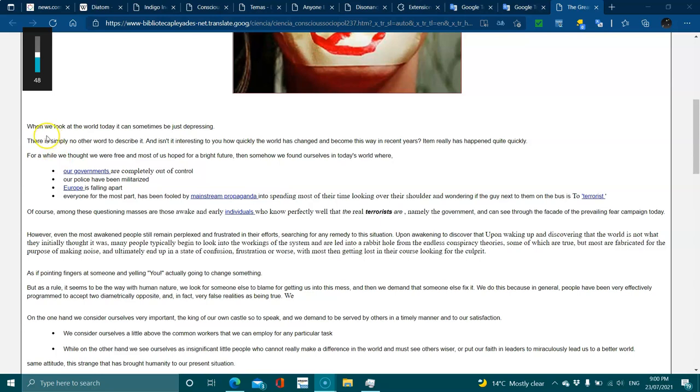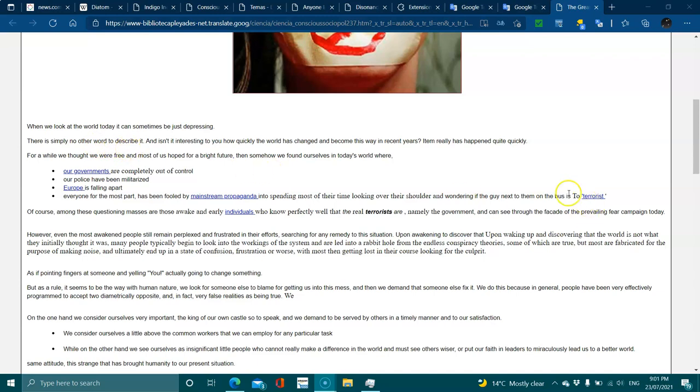When we look at the world today it can sometimes be just depressing. There are simply no other words to describe it, and isn't it interesting how quickly the world has changed and become this way in recent years?